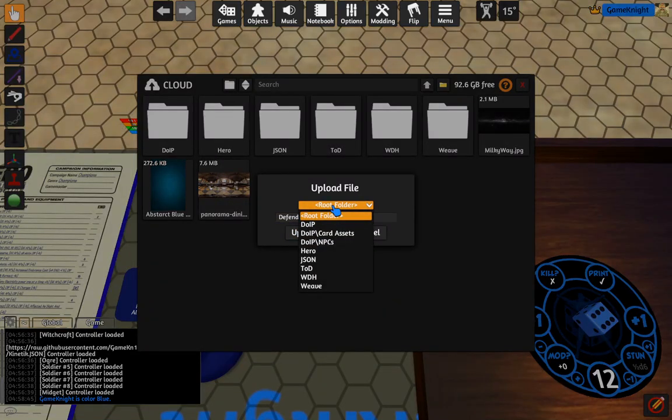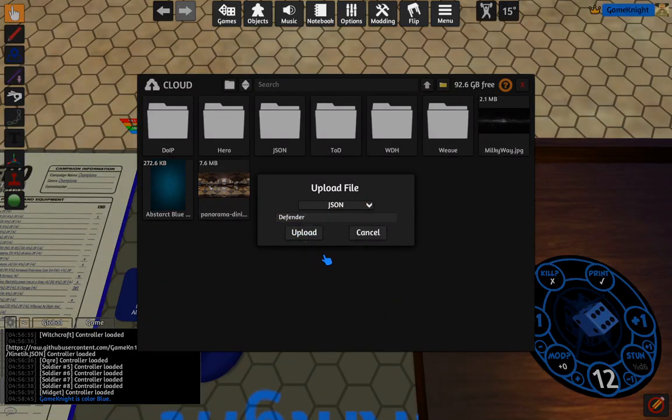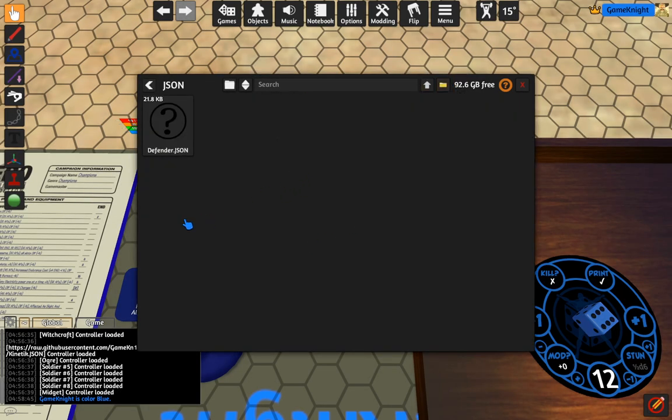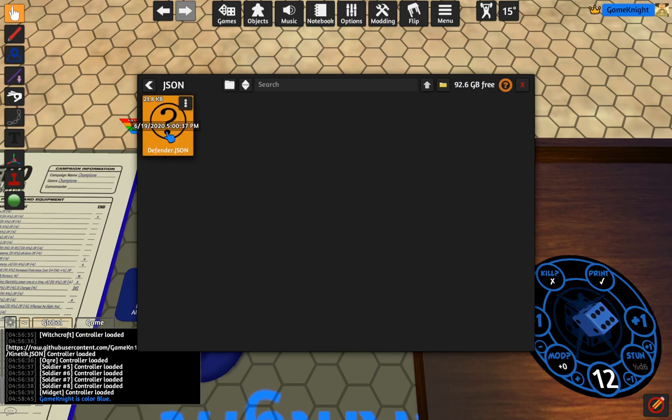Then we have to choose where it goes. So I'm going to put it in the JSON folder and upload. Boom, and it's done. So if I click on the JSON folder, there's my Defender JSON file.